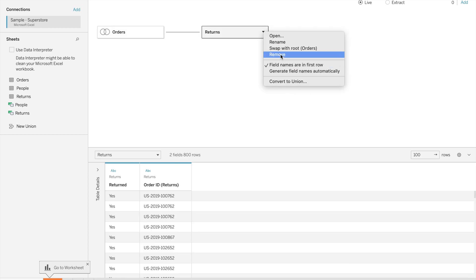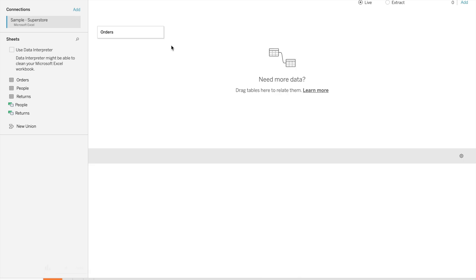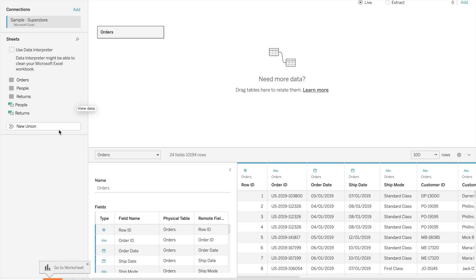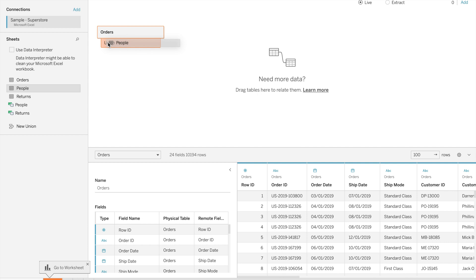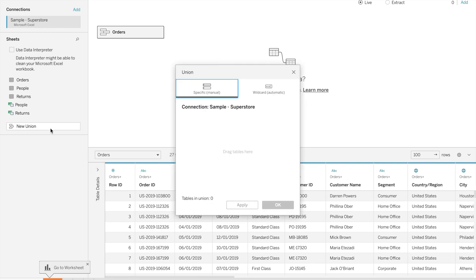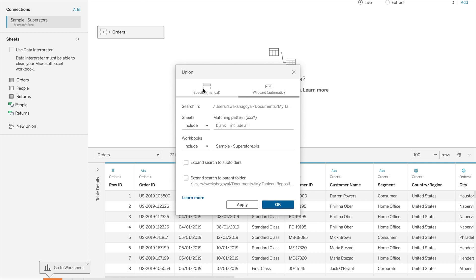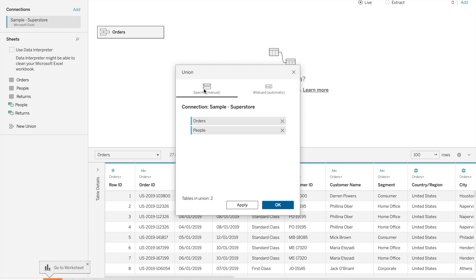Now let's go to union. We can create a union either on the logical layer or the physical layer. On the logical layer, there are two ways: first, you can select another table and drag it to place it at the union position and it will automatically establish a union. Second, you can click on 'New Union' and drag the tables in.